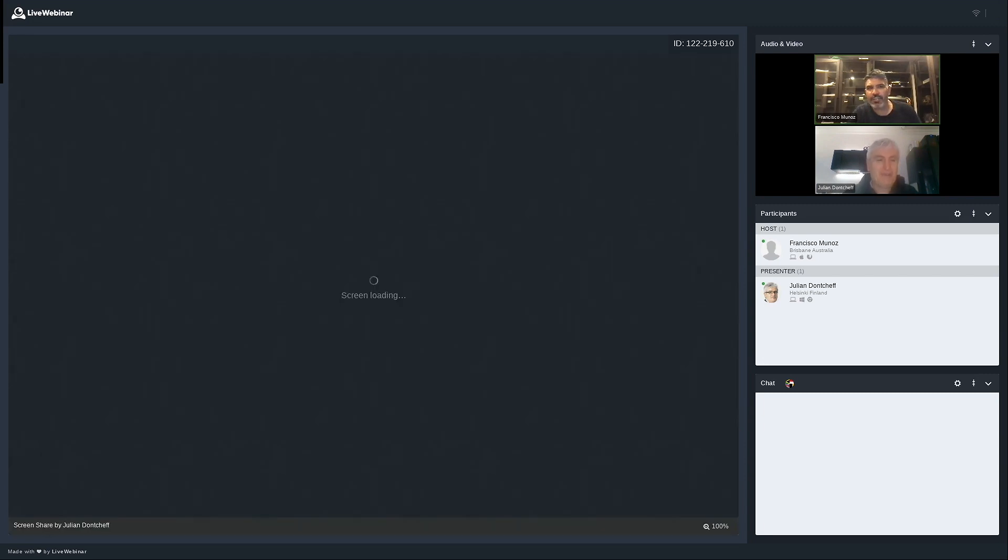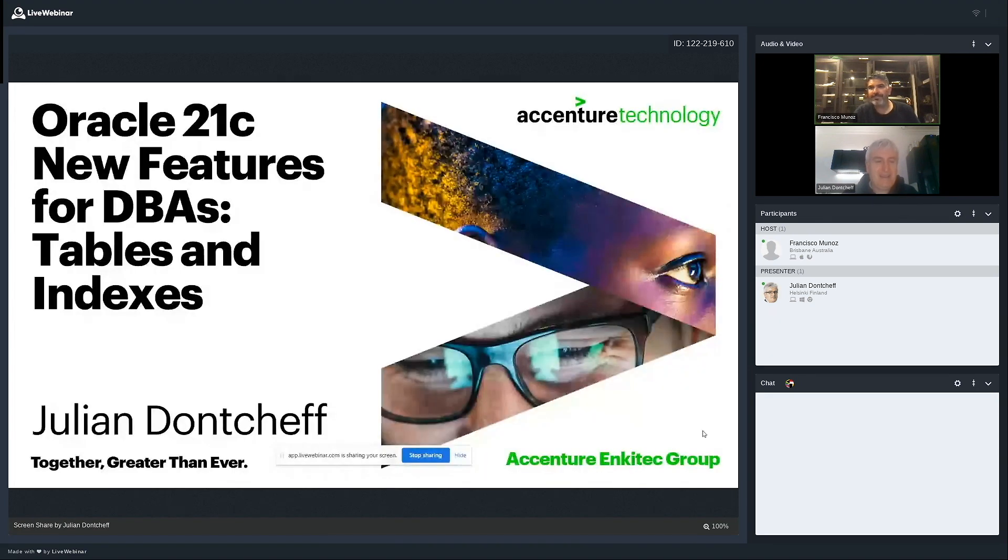Julian, thank you very much. I will just put myself on mute. Hello everyone, this is Julian Dontchev.